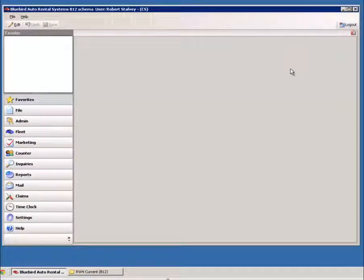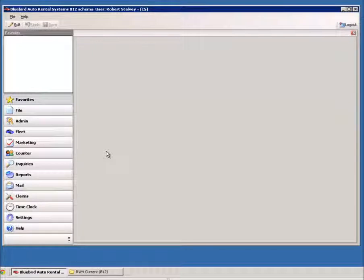Hello, I'm Robert Stalvey, and I wanted to take a couple of minutes today to go over the Claims Manager with you in Rentworks.